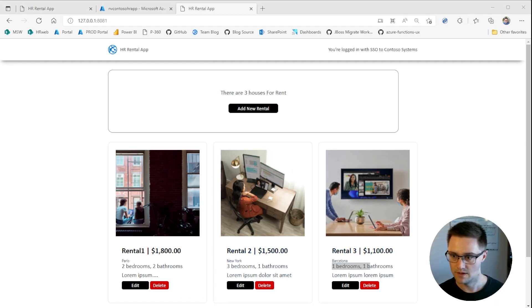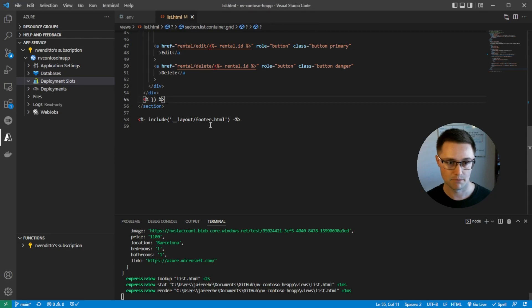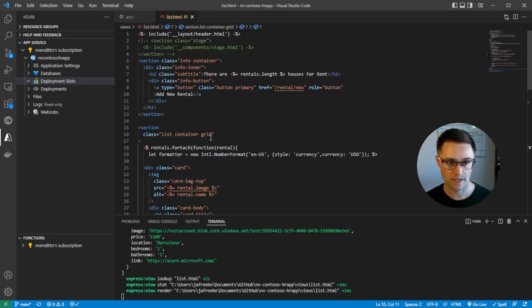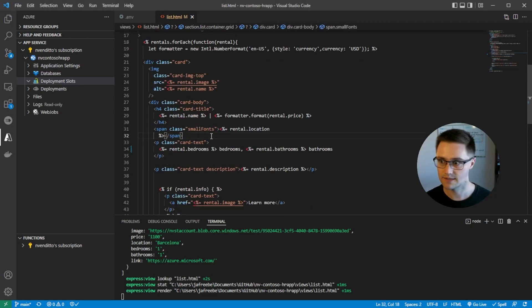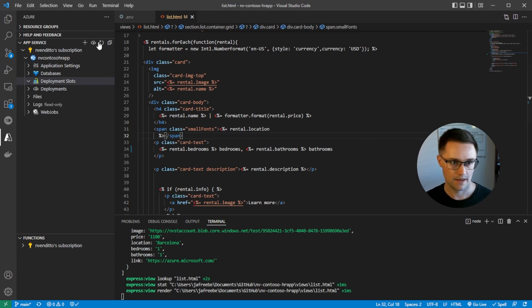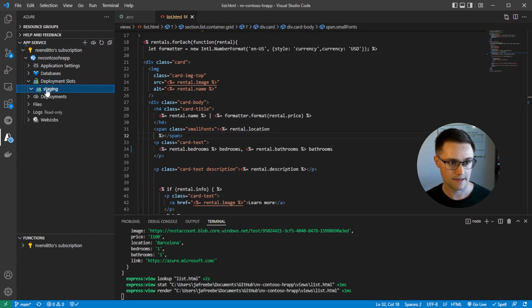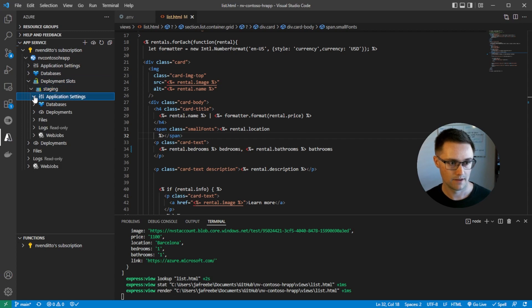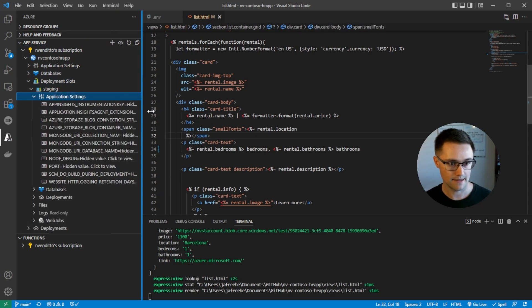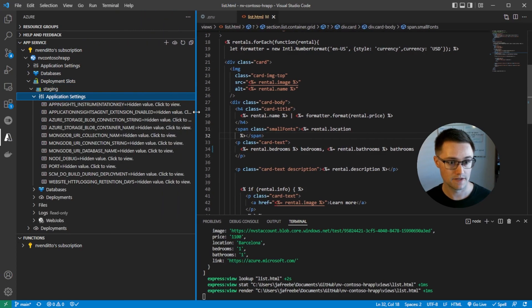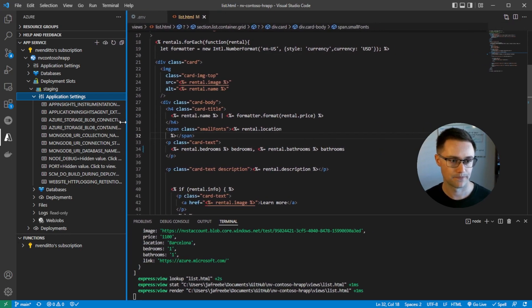So now we want to deploy this. But before going straight to production, let's test it out in the staging slot. So we'll make sure that this file is saved. And then in the VS Code extension, I'll refresh this. And under deployment slots, you can see that staging is now here. And if we drop down the application settings, you can see that it has all of the same app settings from our production environment.